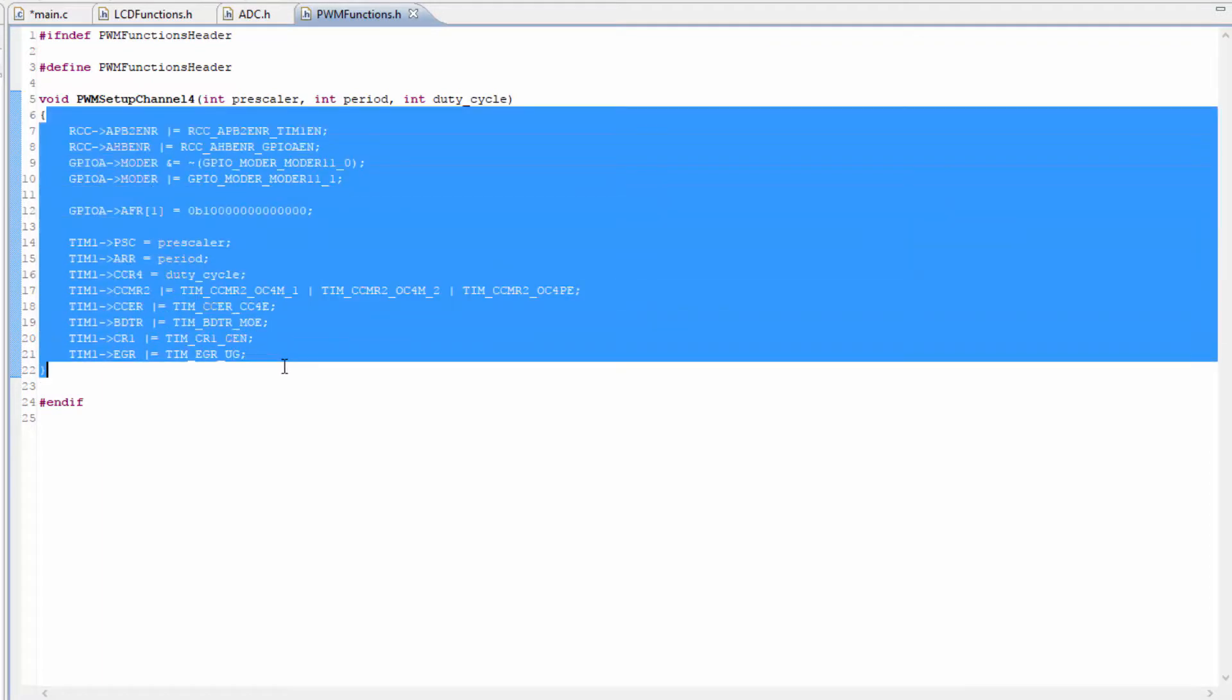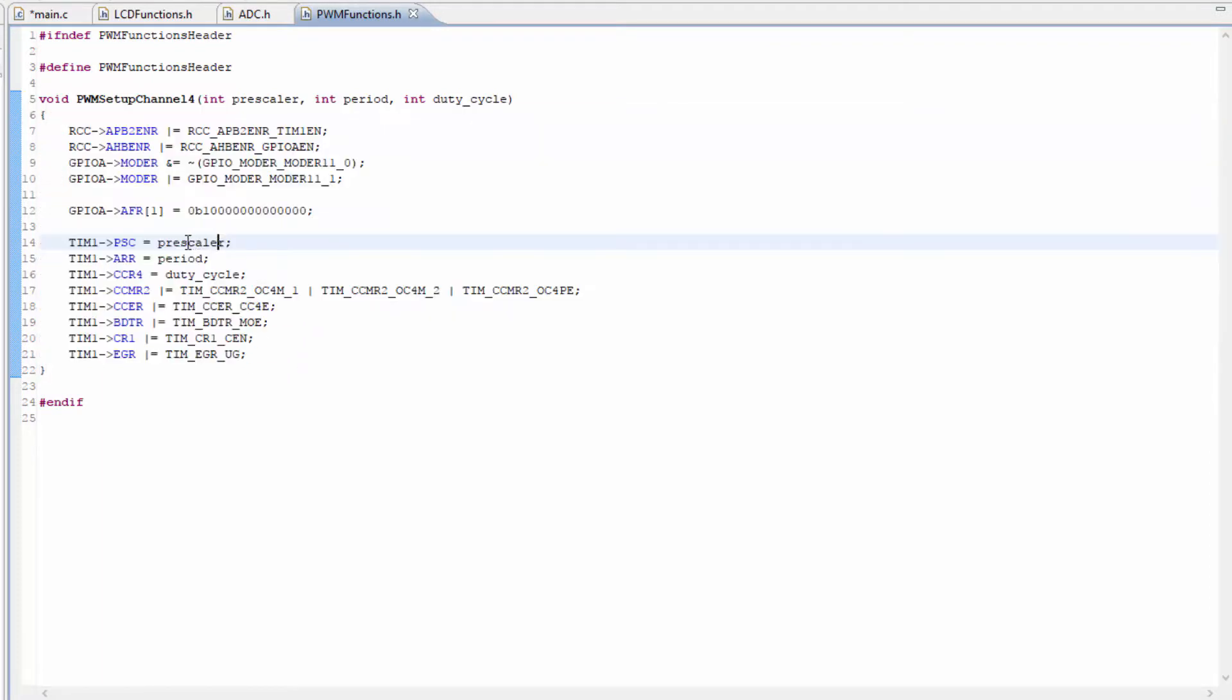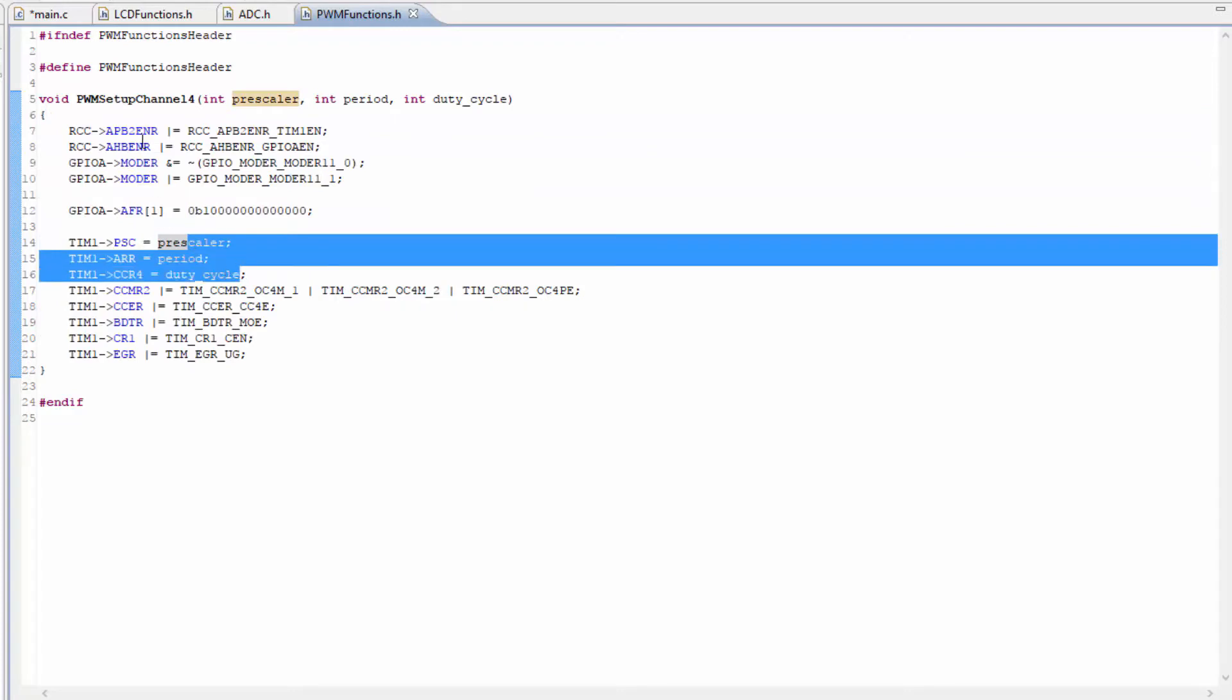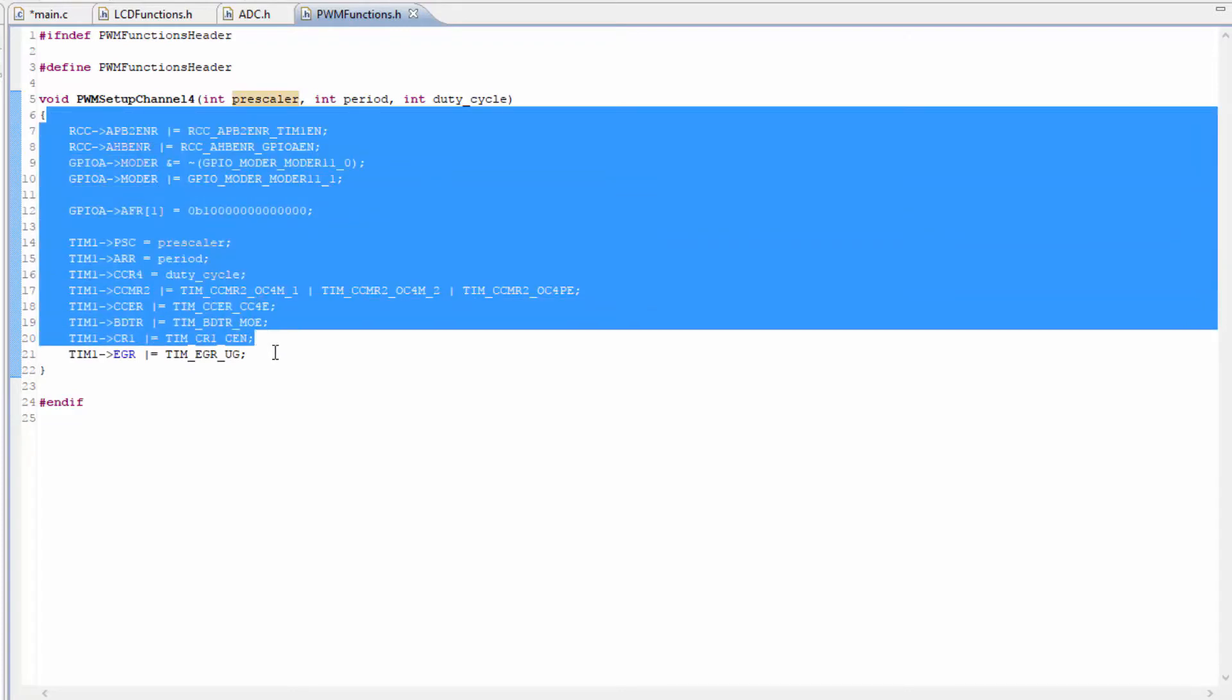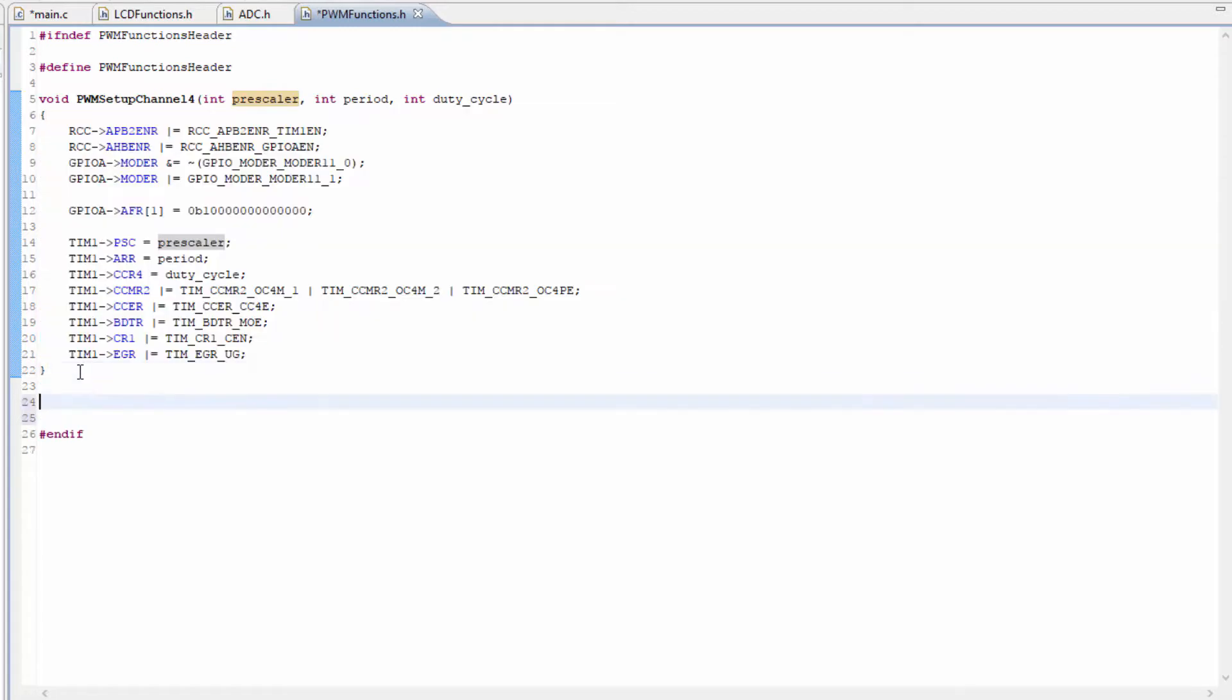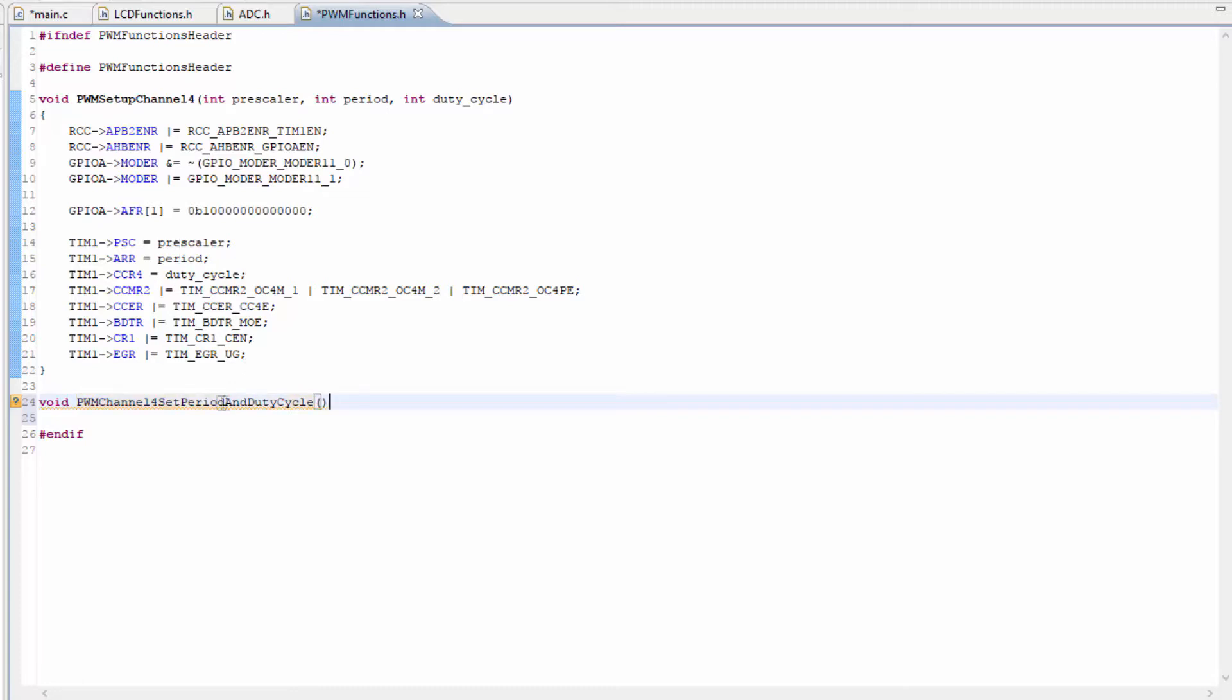Because I don't want this to be repeated all the time when I'm making a change to the pre-scaler period and duty cycle. I don't want to have to keep putting this code in. So I'm going to create another one called void pwm channel 4 set parameters. That's a little bit easier.